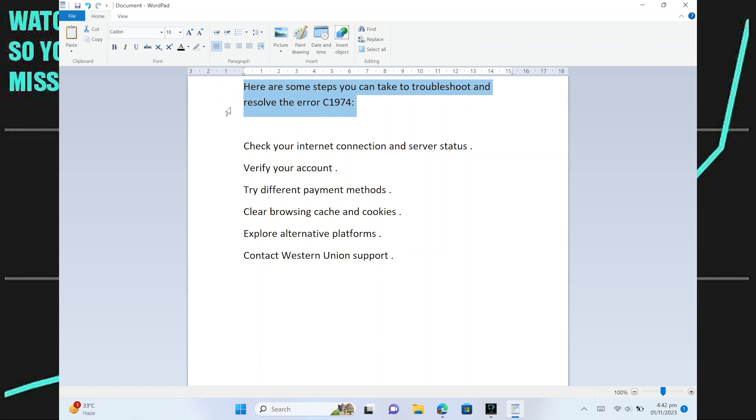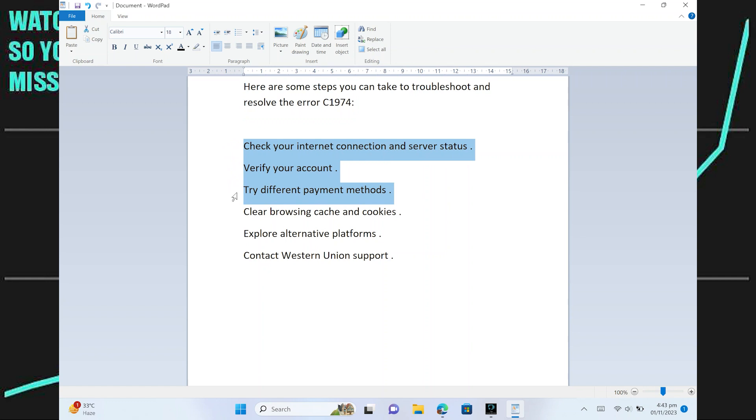First of all, check your internet connection and server status. Then, verify your account. After that, try different payment methods.